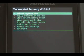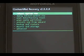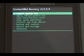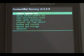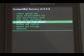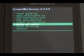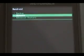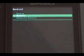Once the backup is done, it'll bring you back to the main menu. If you ever want to restore a backup — like if something went wrong — scroll down to backup and restore again and select restore instead of backup this time.